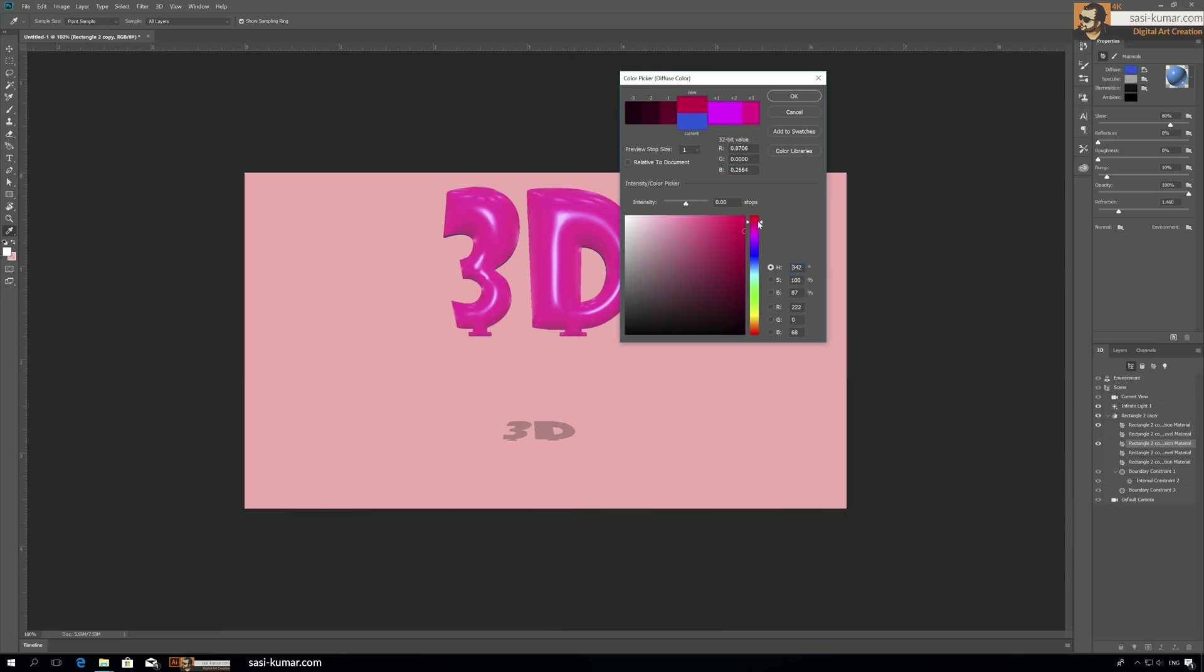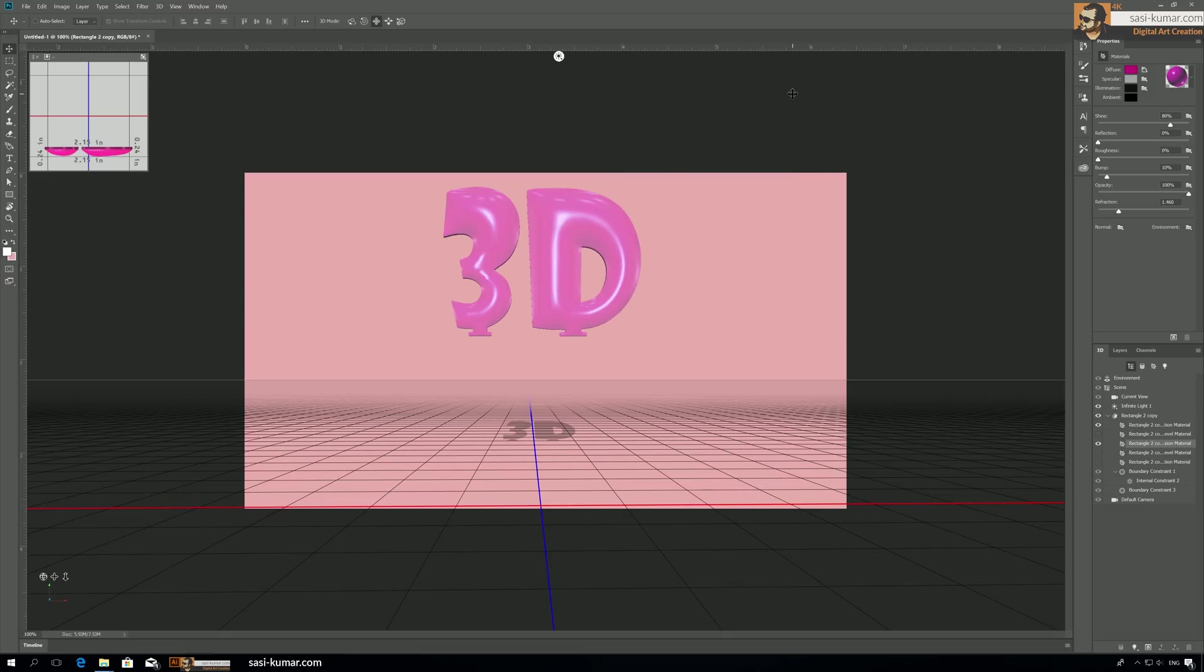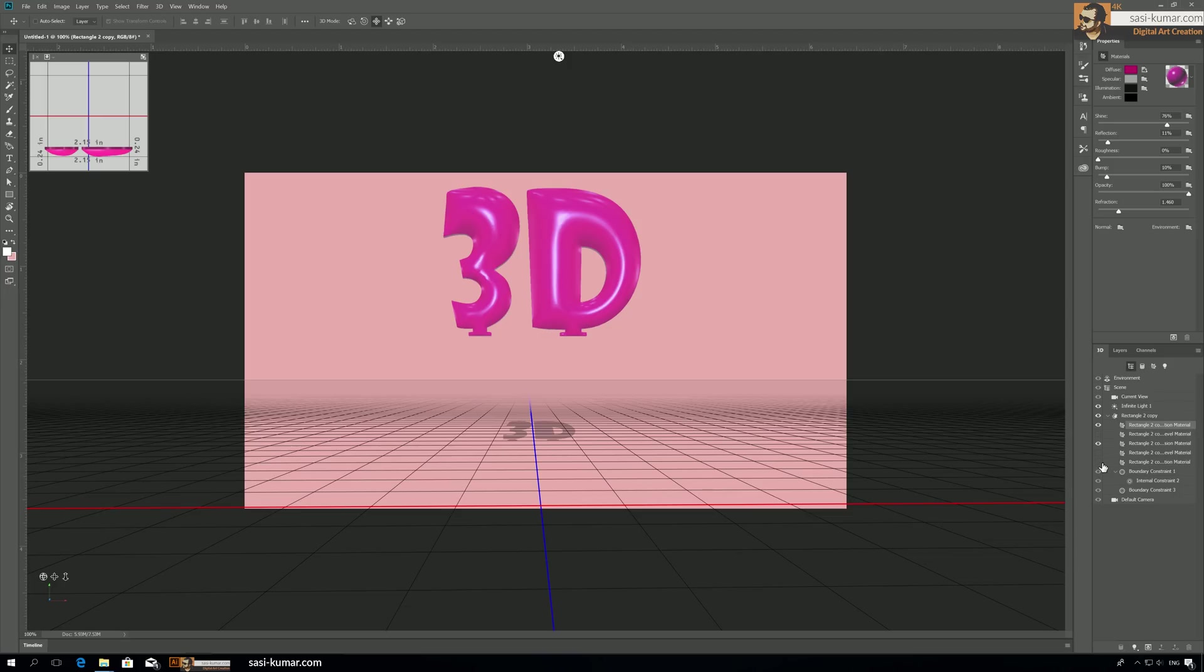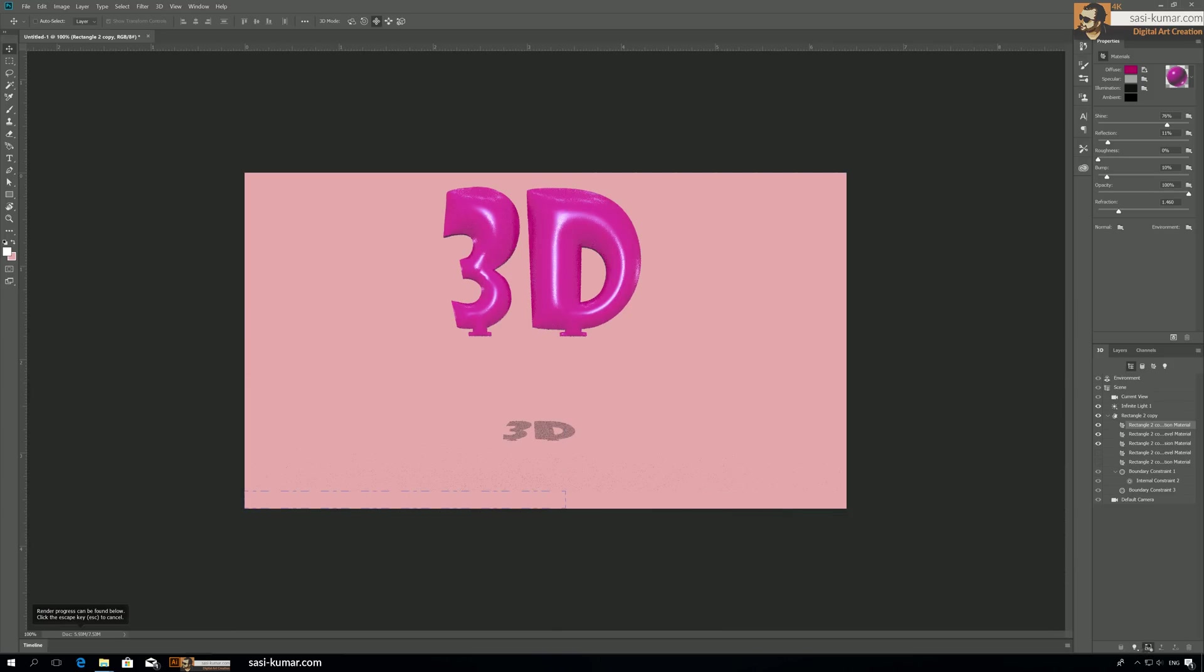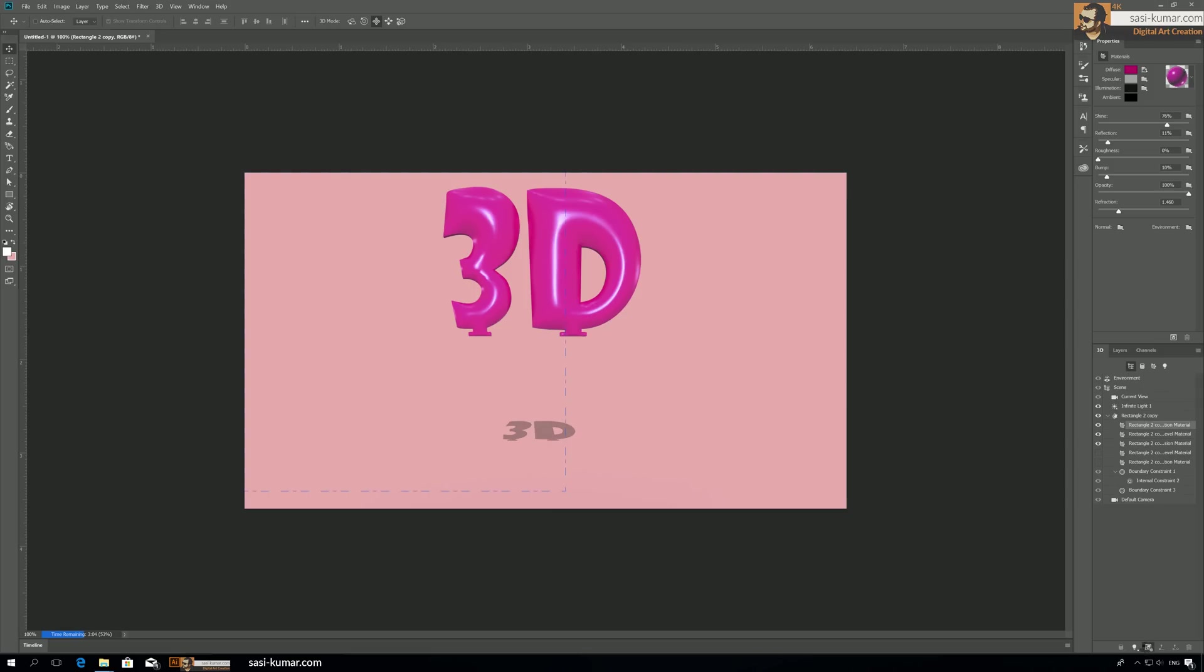Now when we're satisfied with the design, what we need to do is just make the rendering for this object, which is really easy. Go back here to this one and render, so it will render the image. Once you render, the text is ready. It's just easy guys, it's very easy.